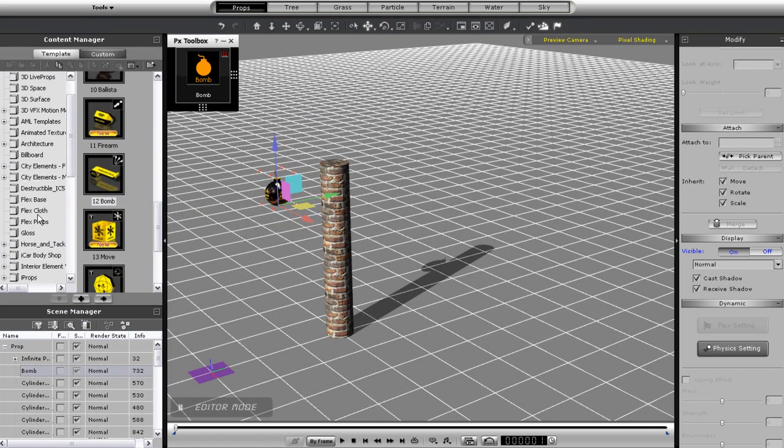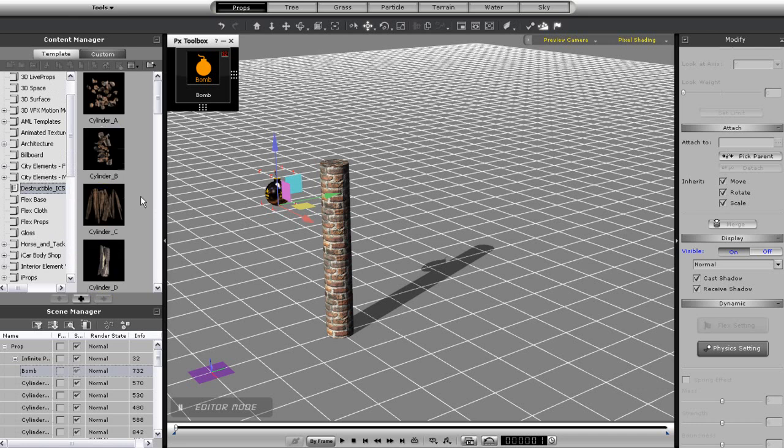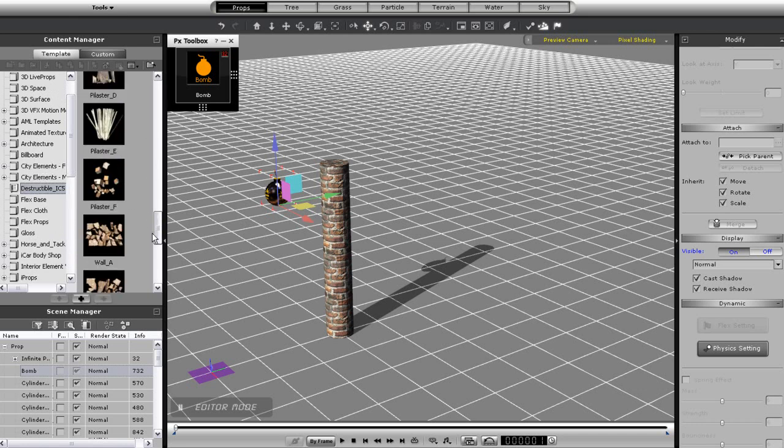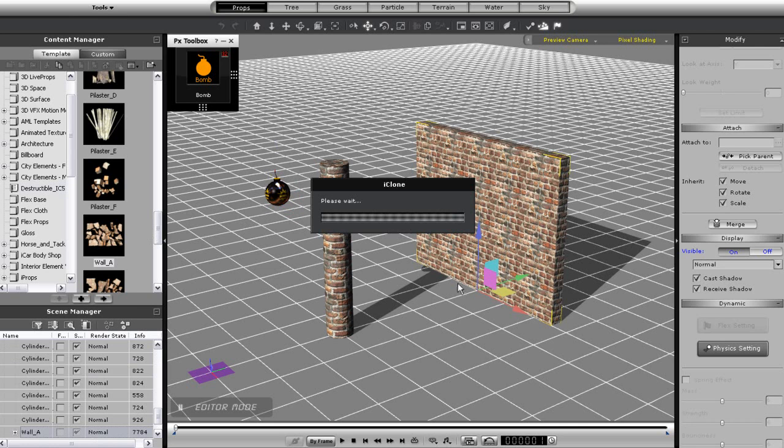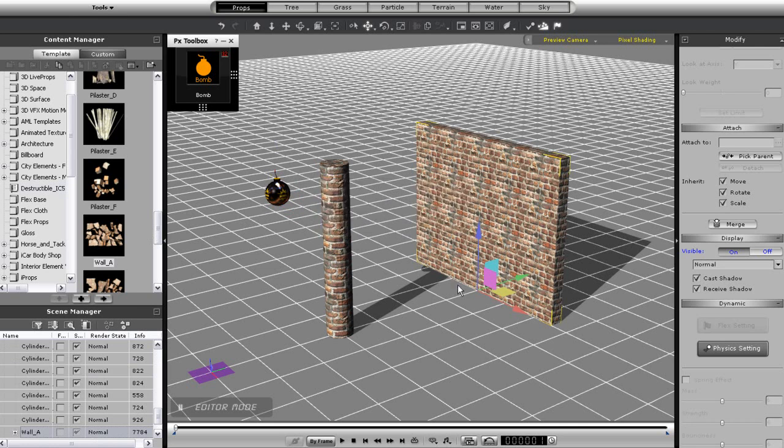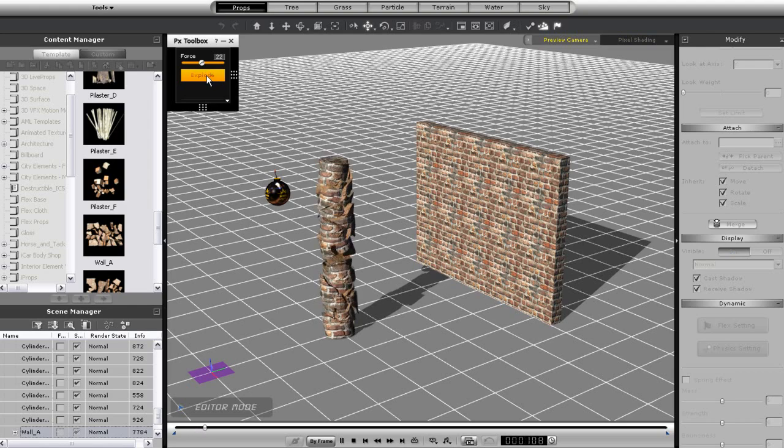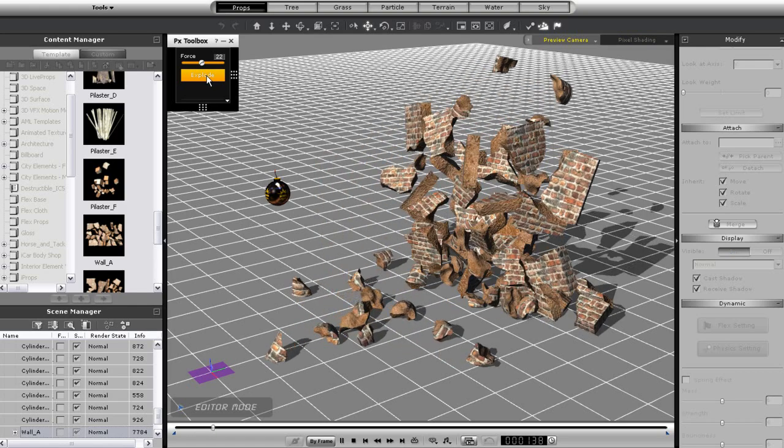What I've done here now is added in another destructible prop, the wall. However, the bomb is not set to affect this wall. Instead, the pieces from the column are going to break through it. When I explode the bomb, you'll see the further wall just completely collapse.